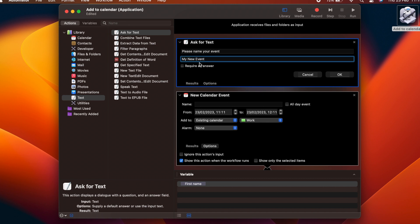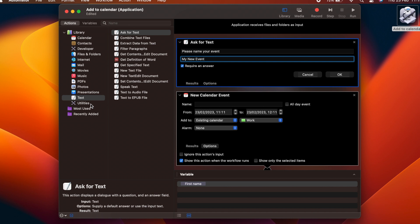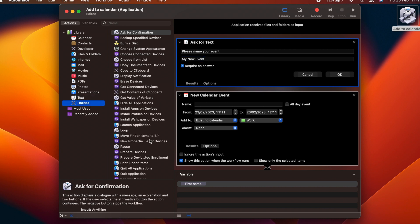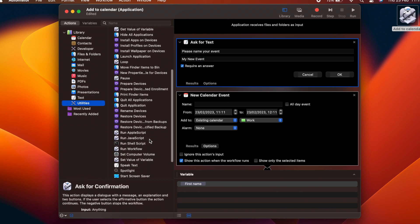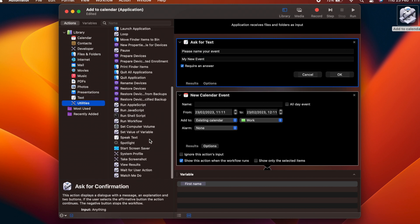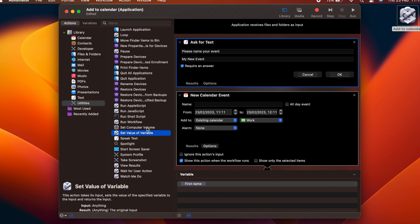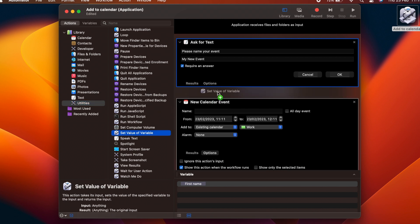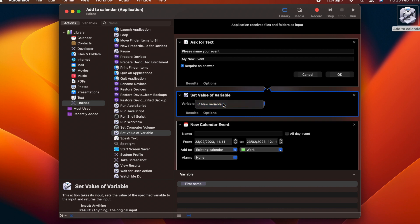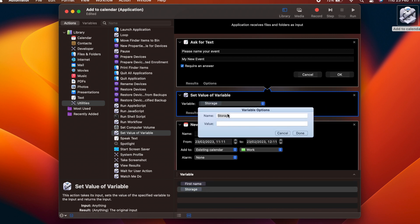Next, drag a Set Value of Variable block from the Utilities section into the flow immediately after the Ask for Text action. Click on the New Variable option, and rename it Event Name. The text that was input by the user in the first action flows into our variable and is stored.